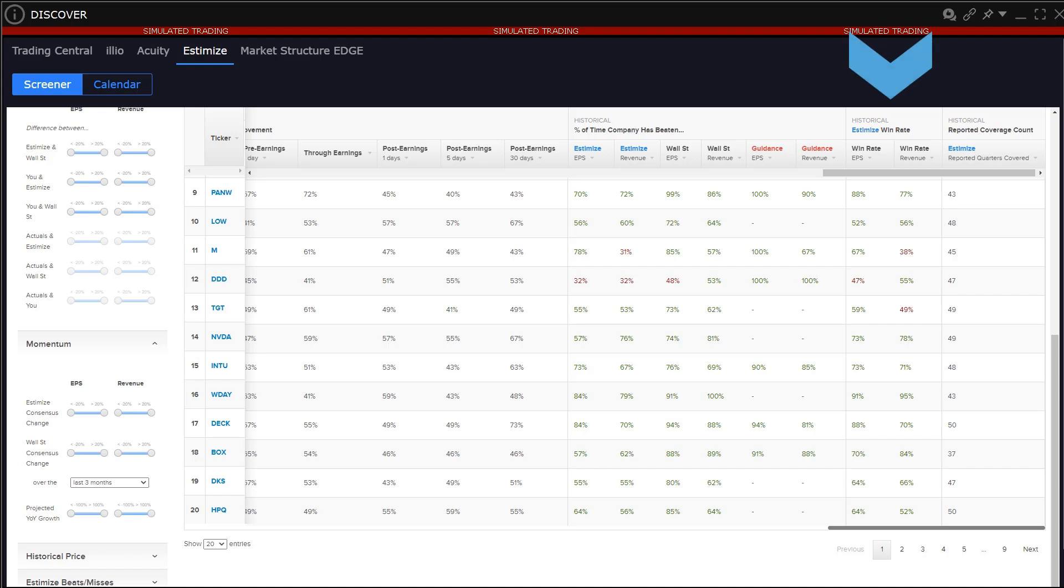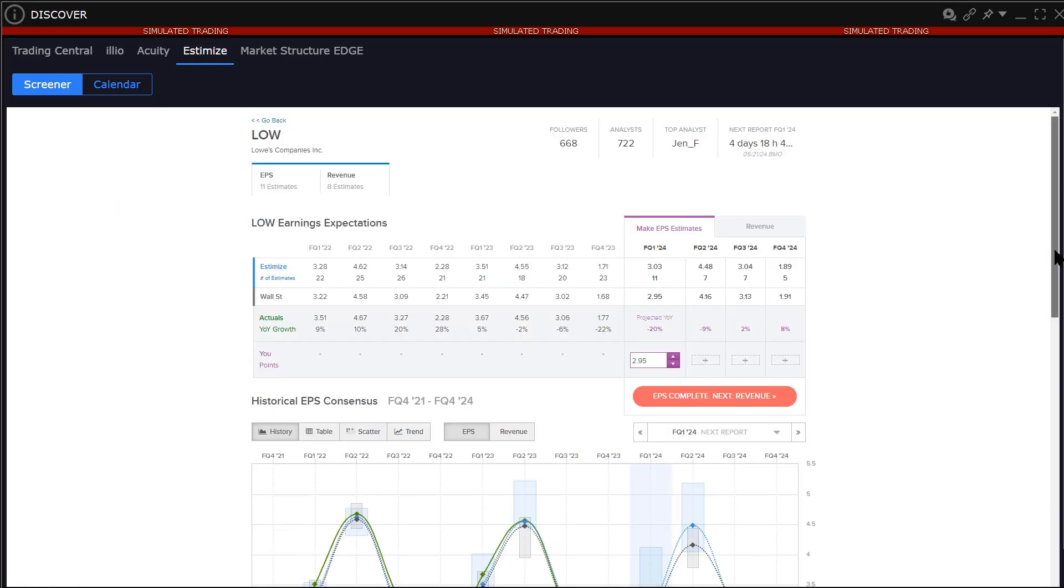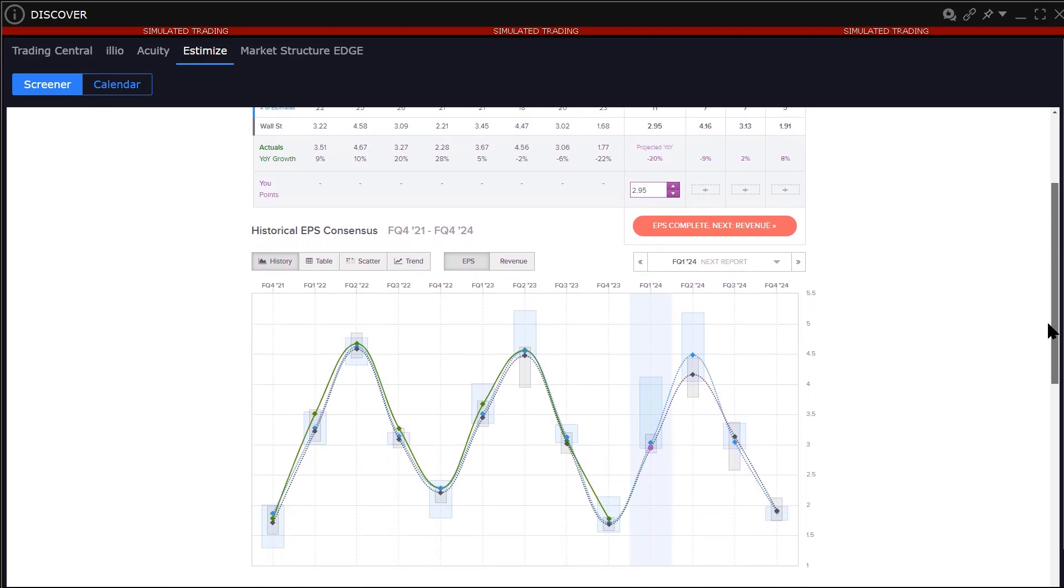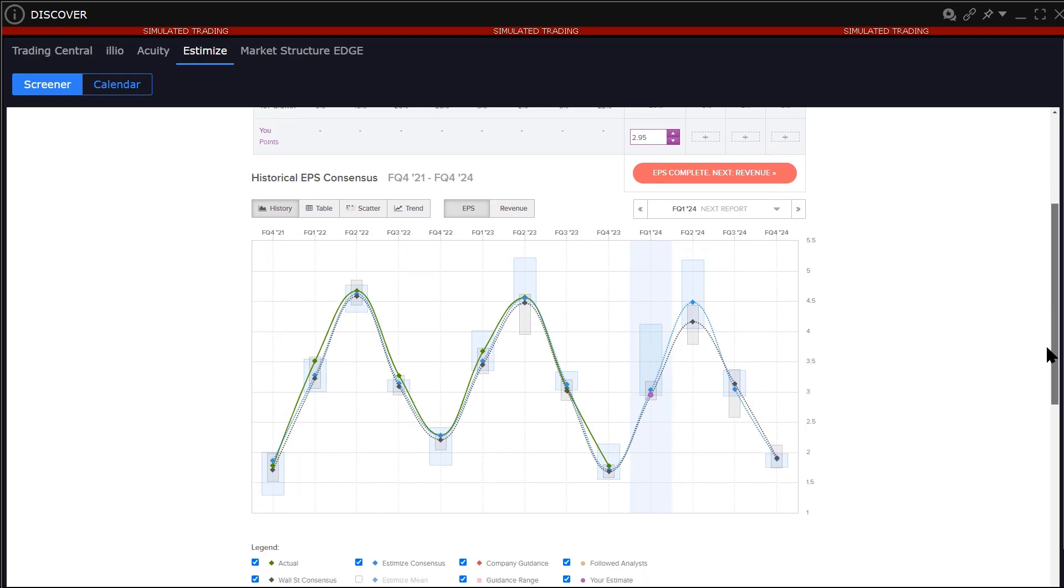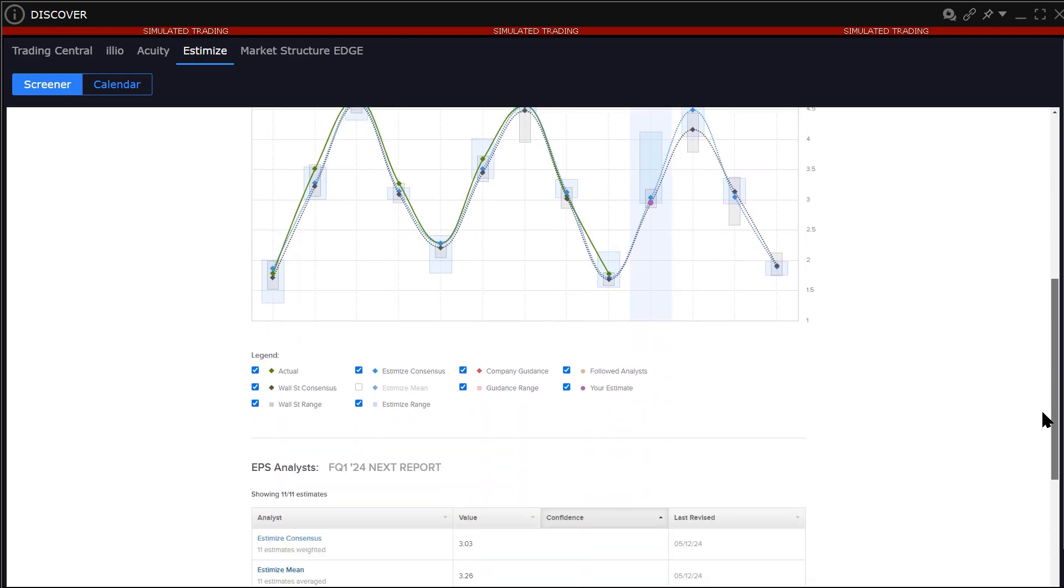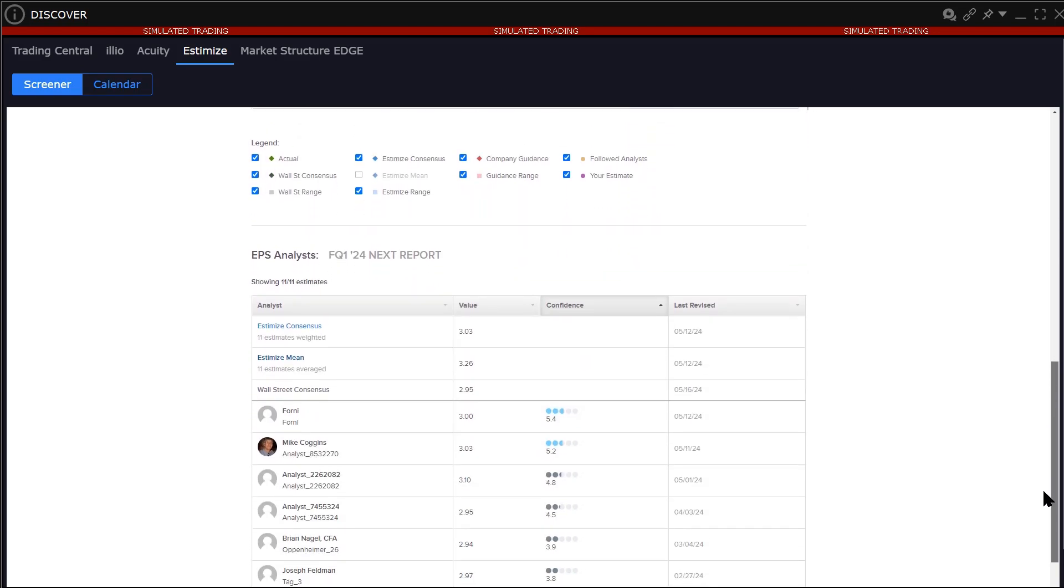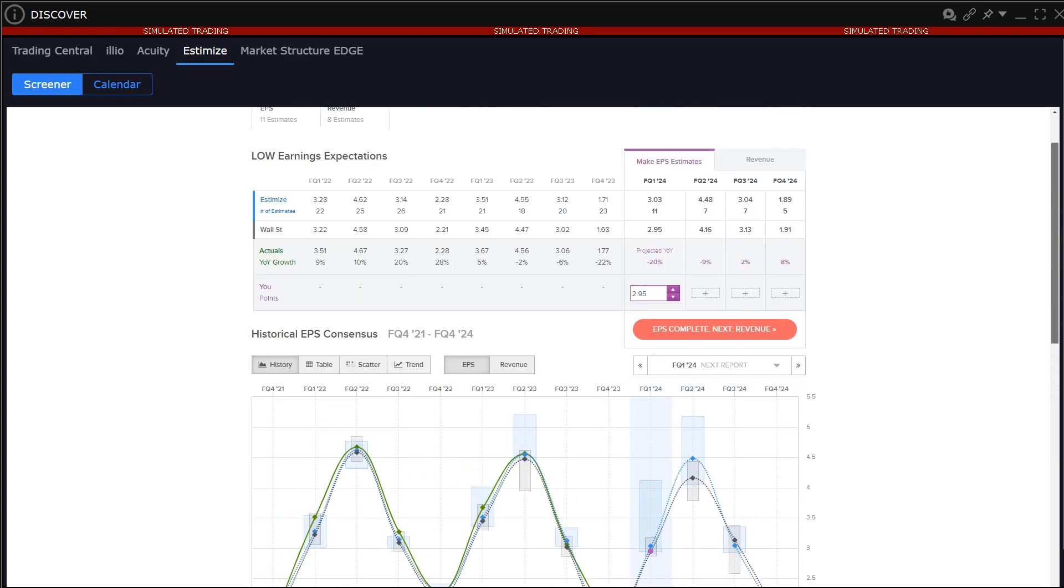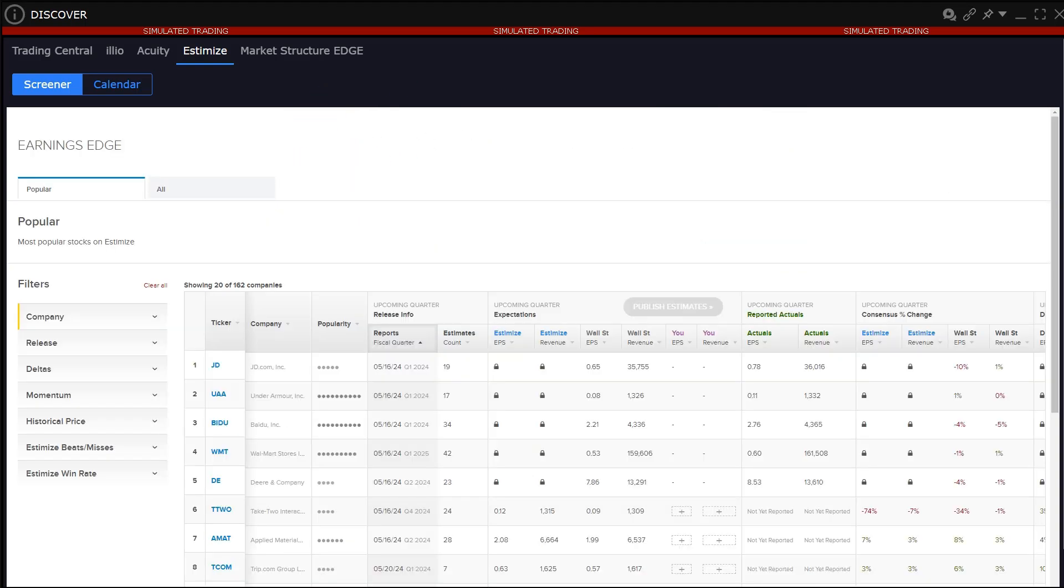Proprietary Estimize win rate and historical reported coverage count. Finally, click through any ticker symbol for a deeper dive to see earnings expectations through time versus Wall Street's estimates and a chart for historical EPS and revenue consensus over time as well as a look at the analyst's contributing estimates. Click the go back link to return to earnings edge.